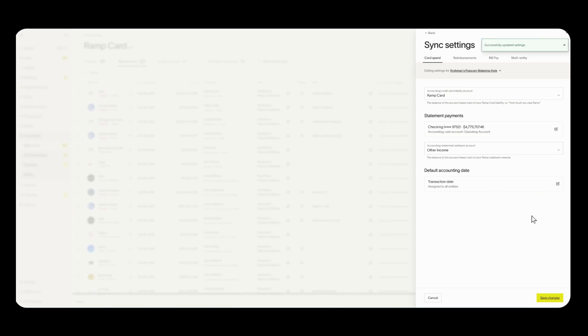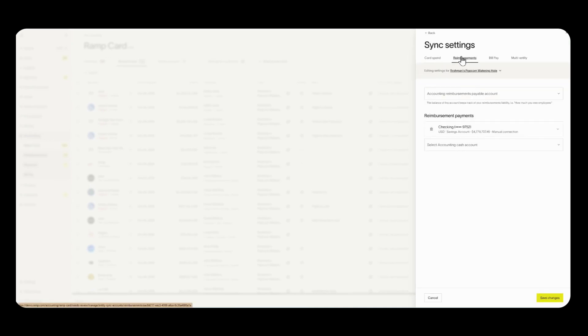Good news is not everything here is set in stone so you can always come back to any of these sections and make changes to any of these accounts. So let's go to reimbursements now.